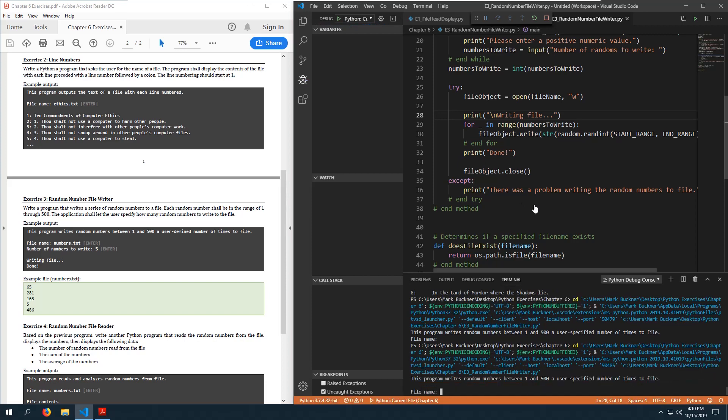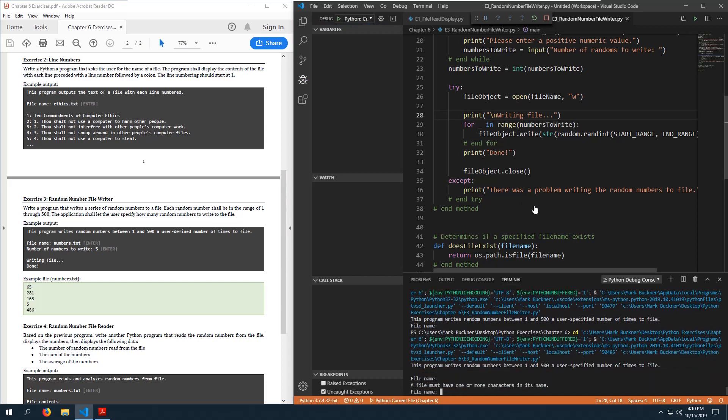Running the program: entering nothing hits 'a file must have one or more characters in its name.' I'm going to call it 'ethics.txt' as an example of why we'd want to verify — and it's going to get overwritten.